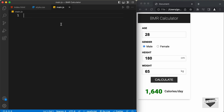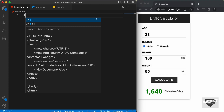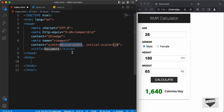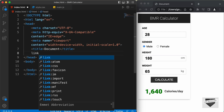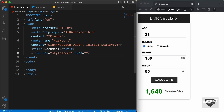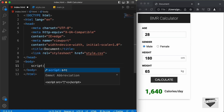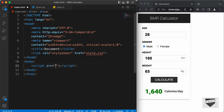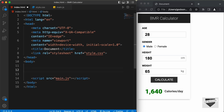Let's start with the index.html file. In VS Code, you have a shortcut where you can just press exclamation and press tab, and you will have the basic HTML5 code. Let's link our CSS file — I'll type link and press tab, and in the href I'll type style.css. And in the body, I'll link the JavaScript file by typing script with src and pressing tab, then typing main.js.